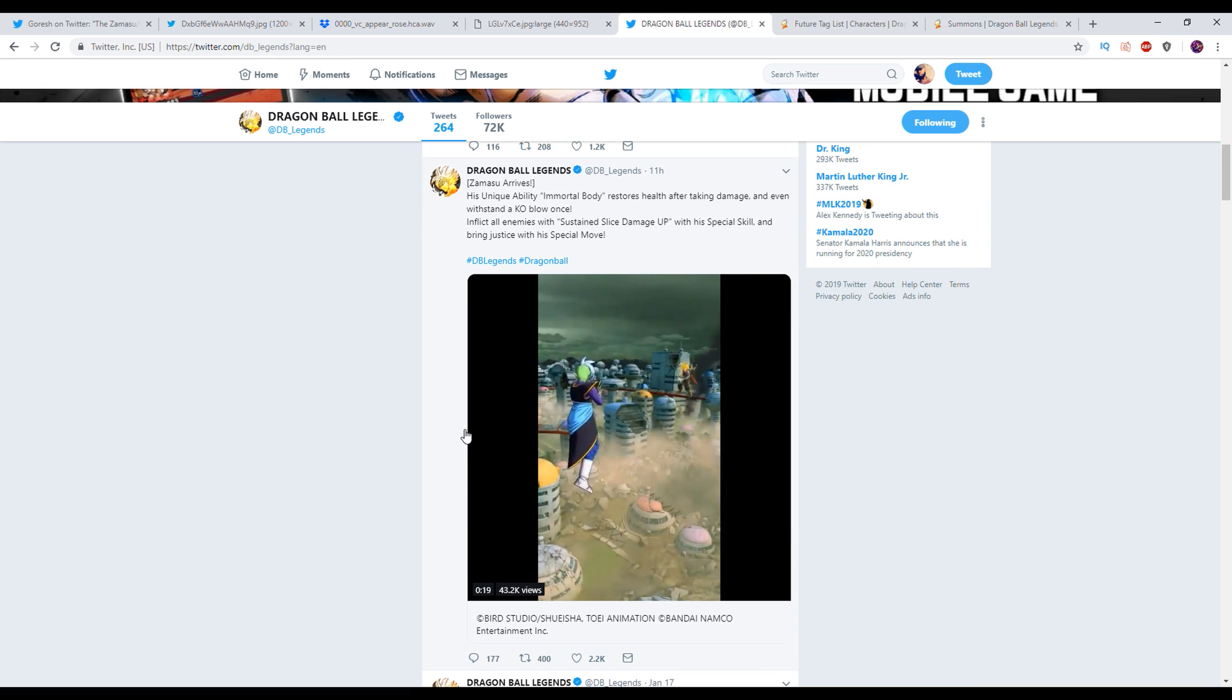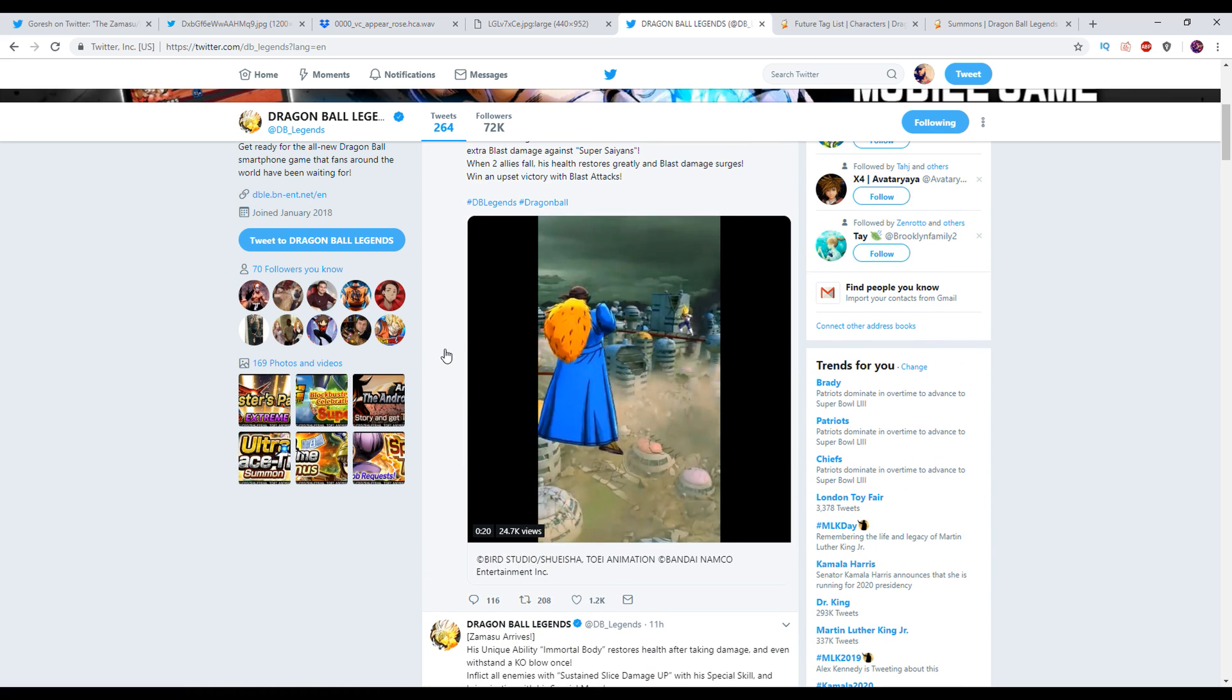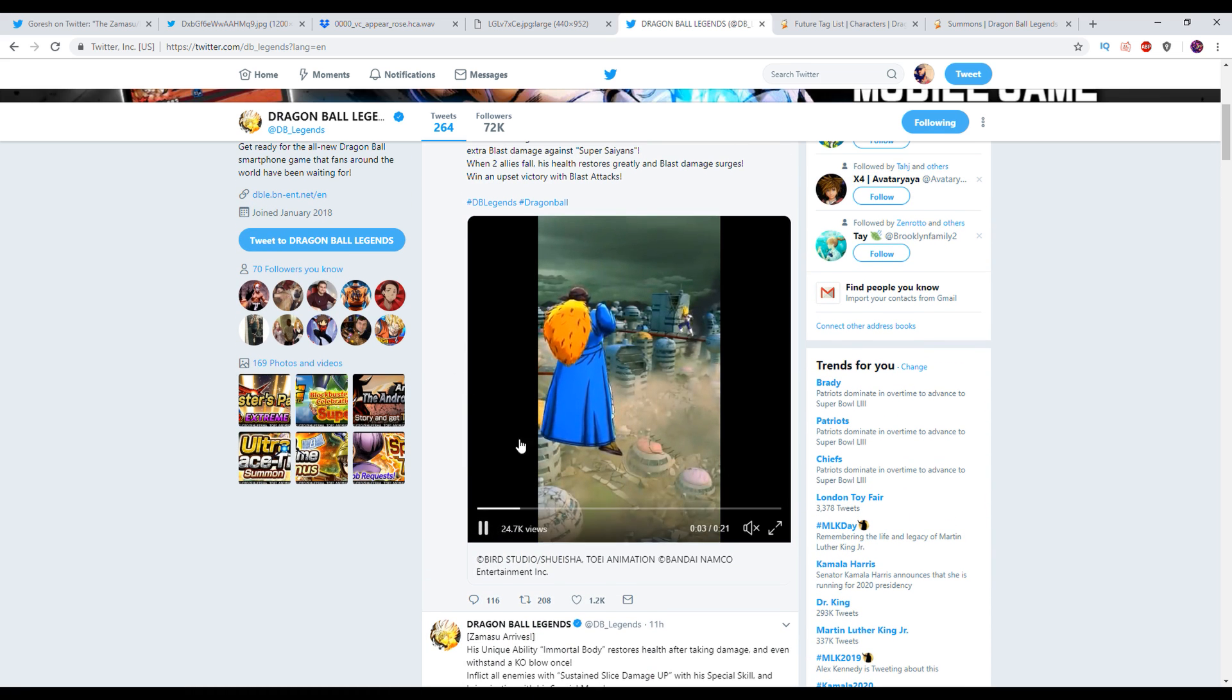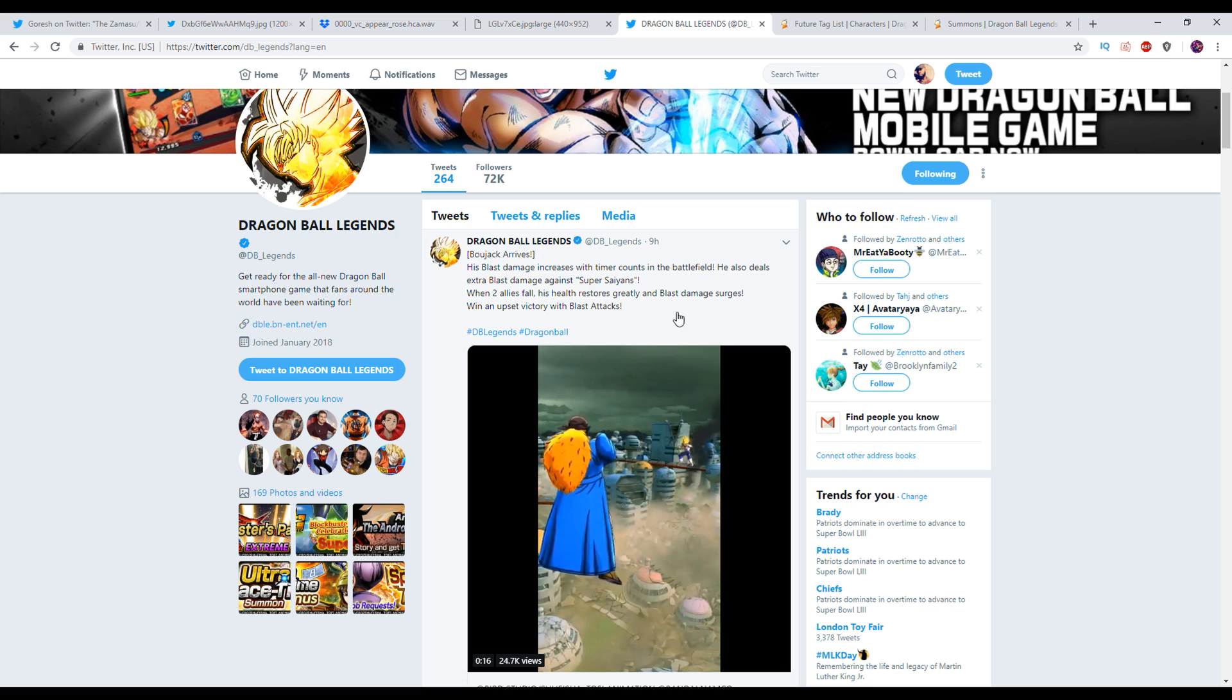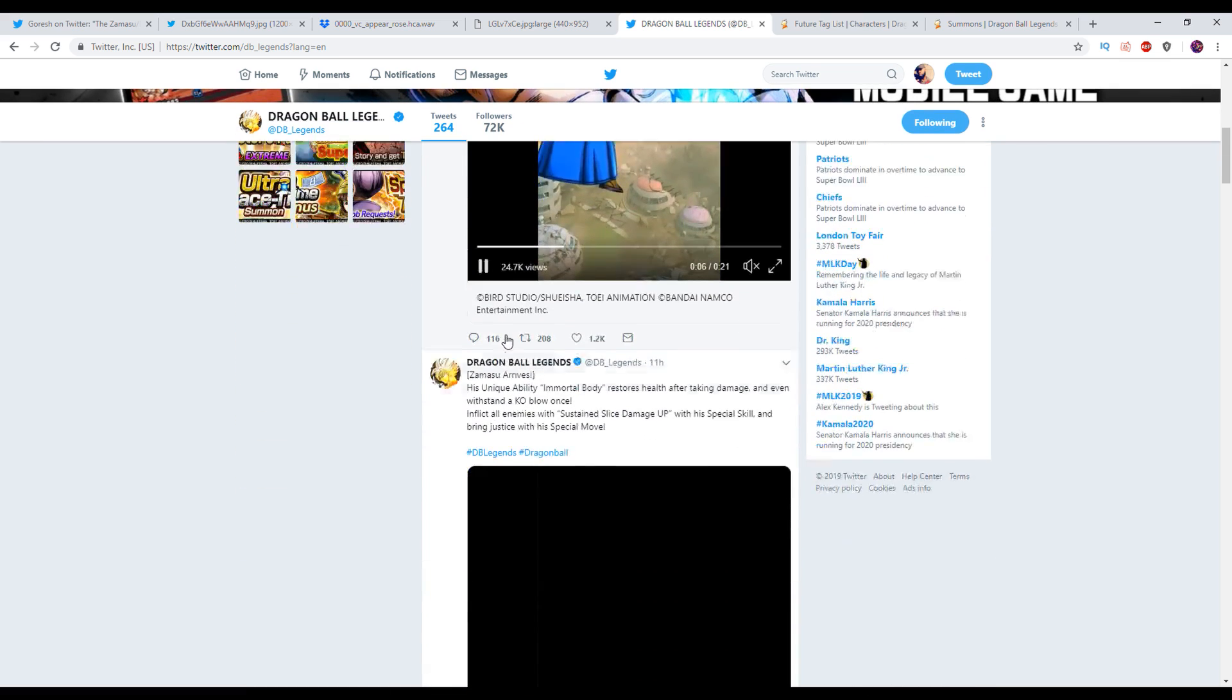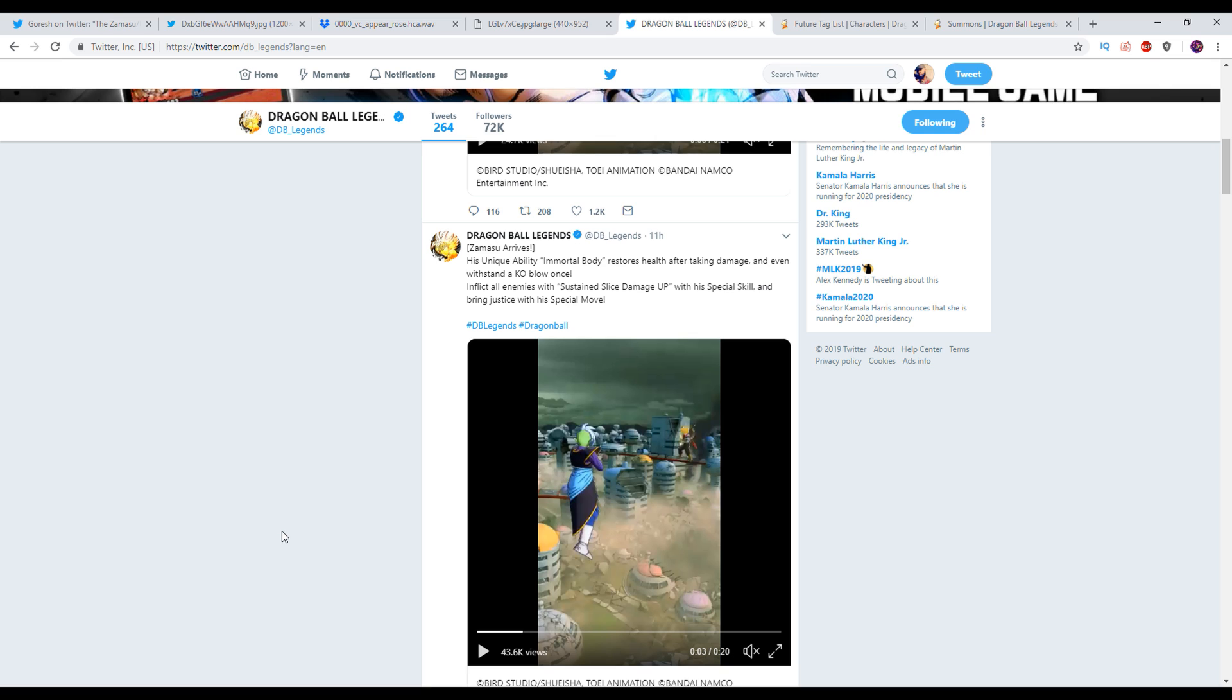Right now the only things that are announced to come into the game are Zamasu and Bojack. You guys can check out a video where I go over them. Also I do want to point out that Kale and Caulifla were confirmed to come via the V-Jump as well. So I assume these units are next.